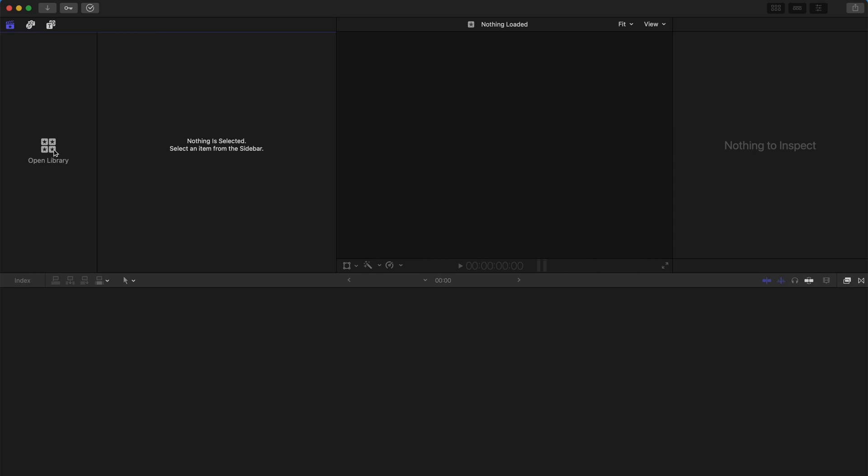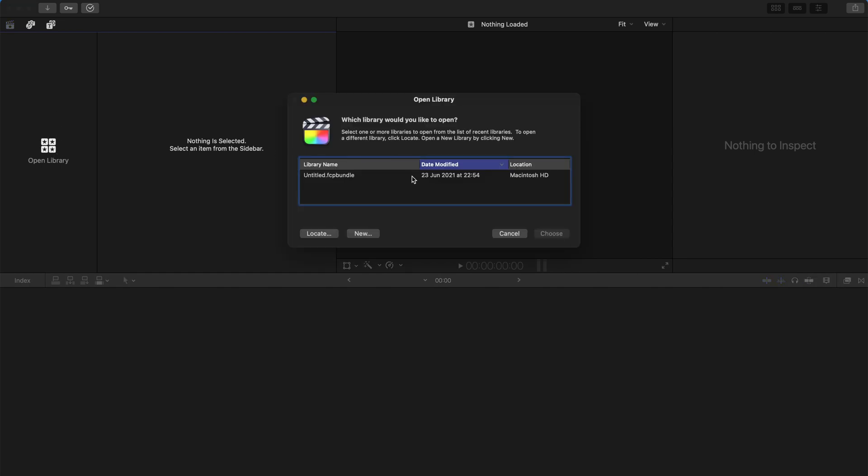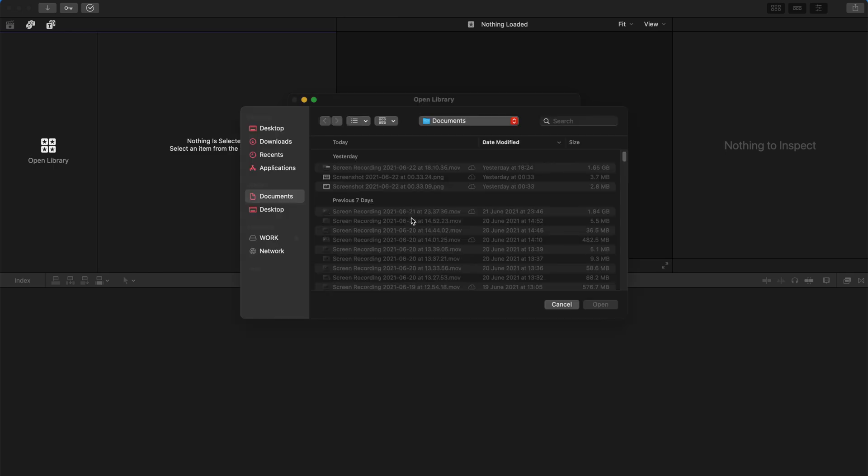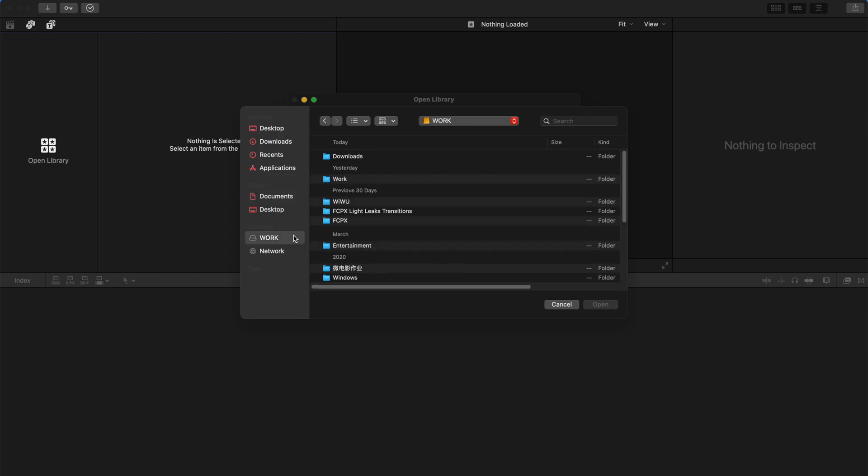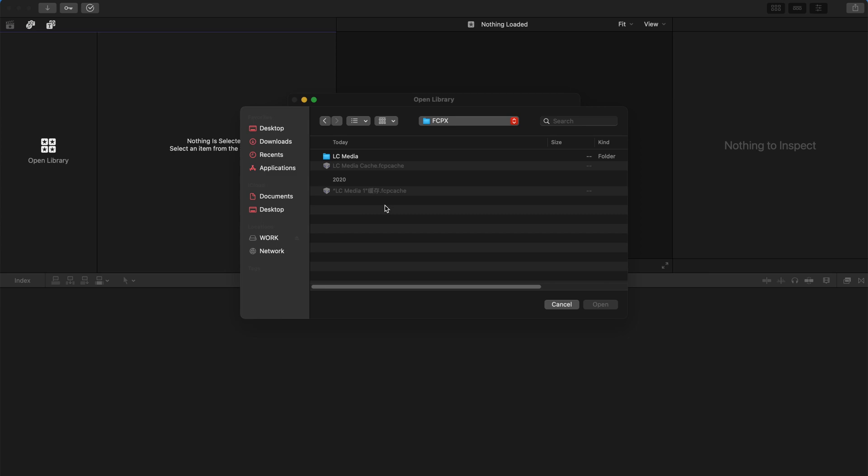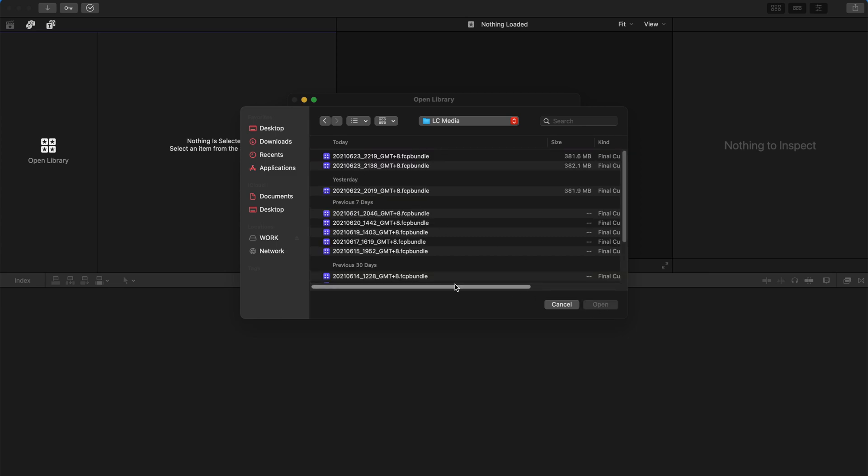So you're going to close the untitled library and open the original library that you have. You just go to locate them at the respective drive that you have. For example, for mine, it's at the external drive and saved under this folder. And I've already picked up all the necessary folders.